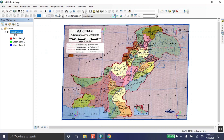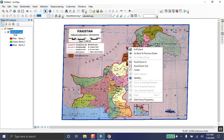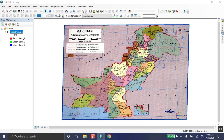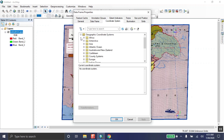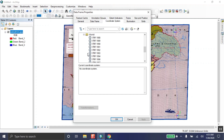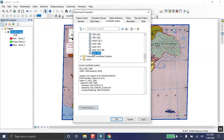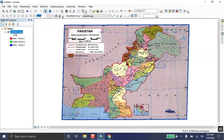Now we assign the coordinate system. Right-click on your map layer and go to 'Data Frame Properties.' Click on the 'Coordinate System' tab, then go to 'Geographic Coordinate Systems' and select WGS 1984. Click OK and apply.